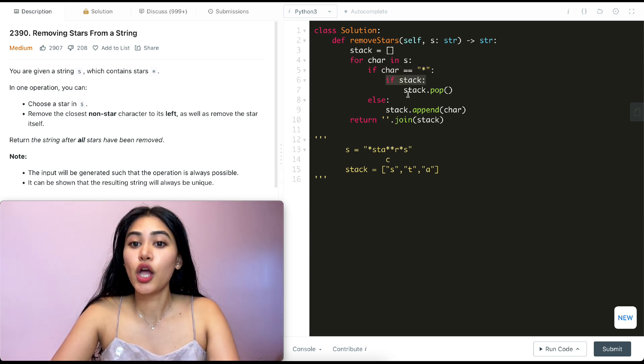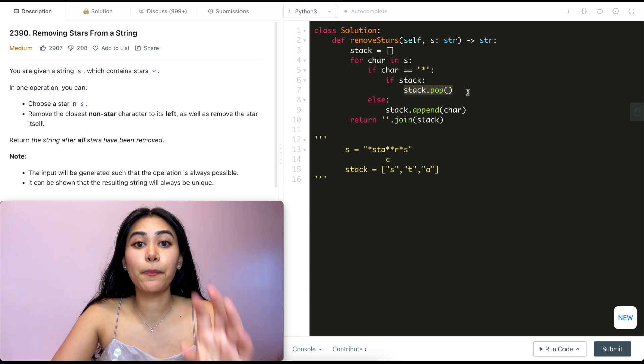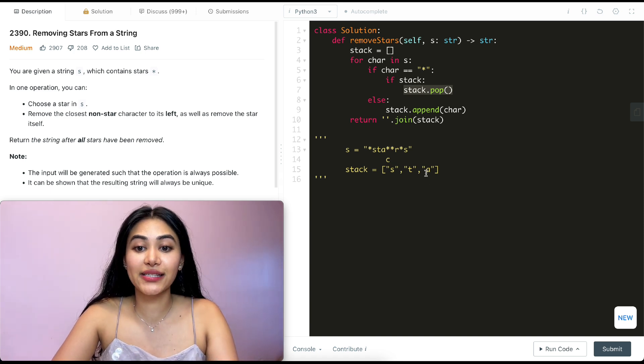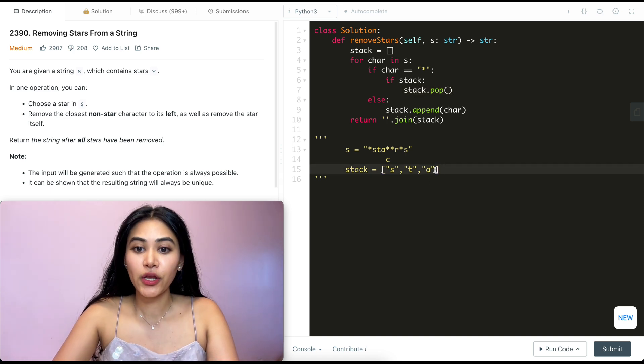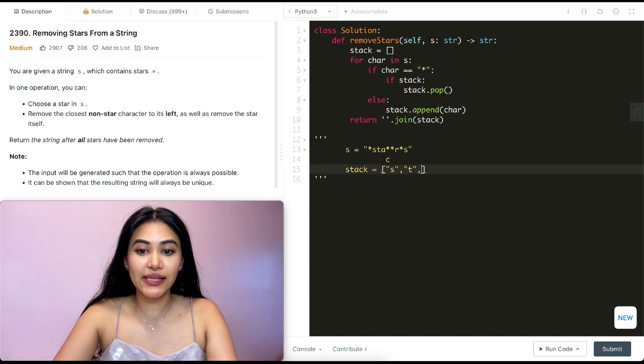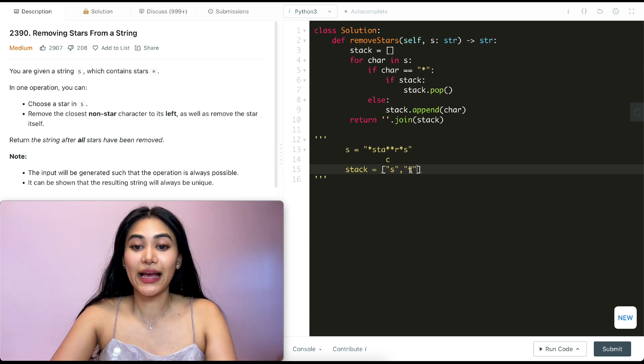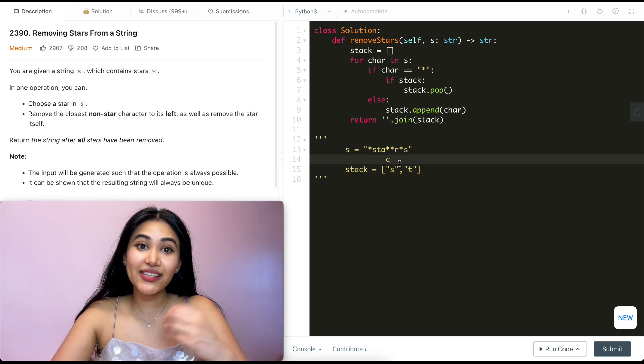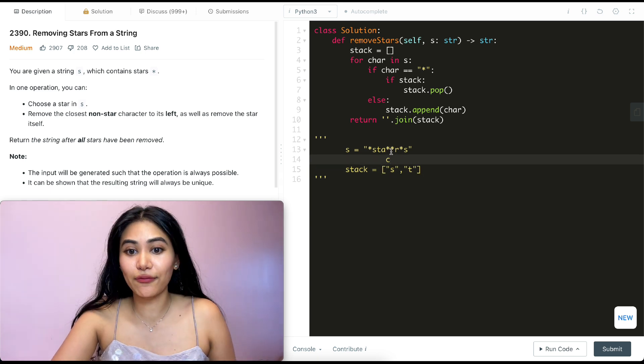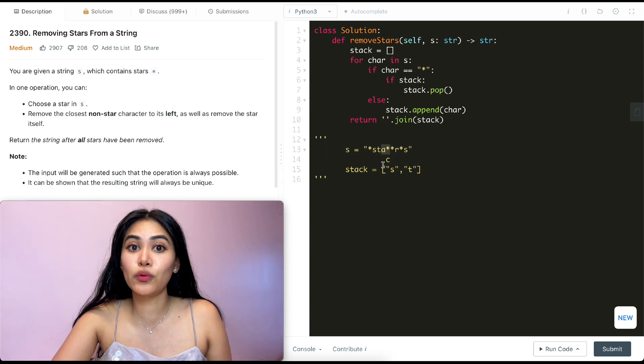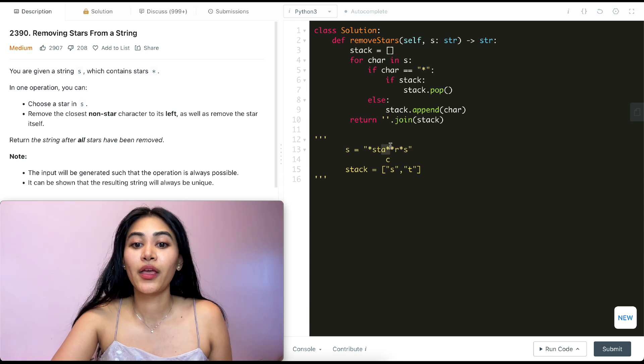What we're doing is popping from stack. So we're popping off this last element. So we remove this A over here. So we're just left with S and T. And this makes sense, right? We got rid of the star as well as the leftmost non-star character.